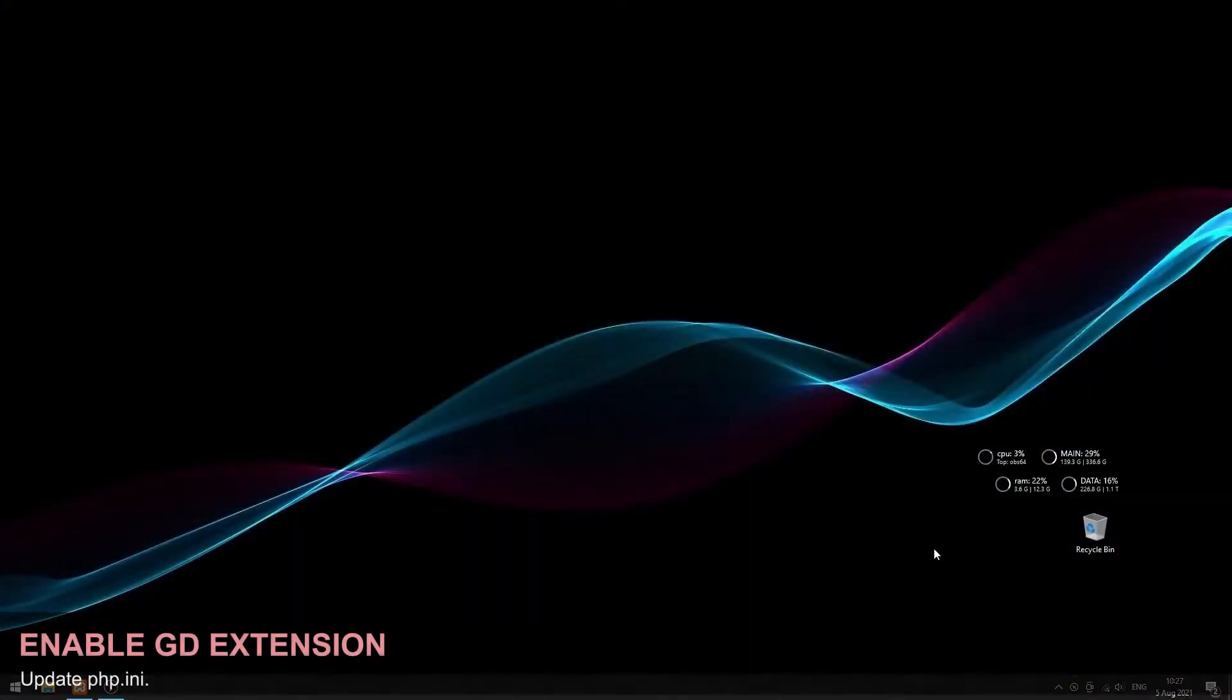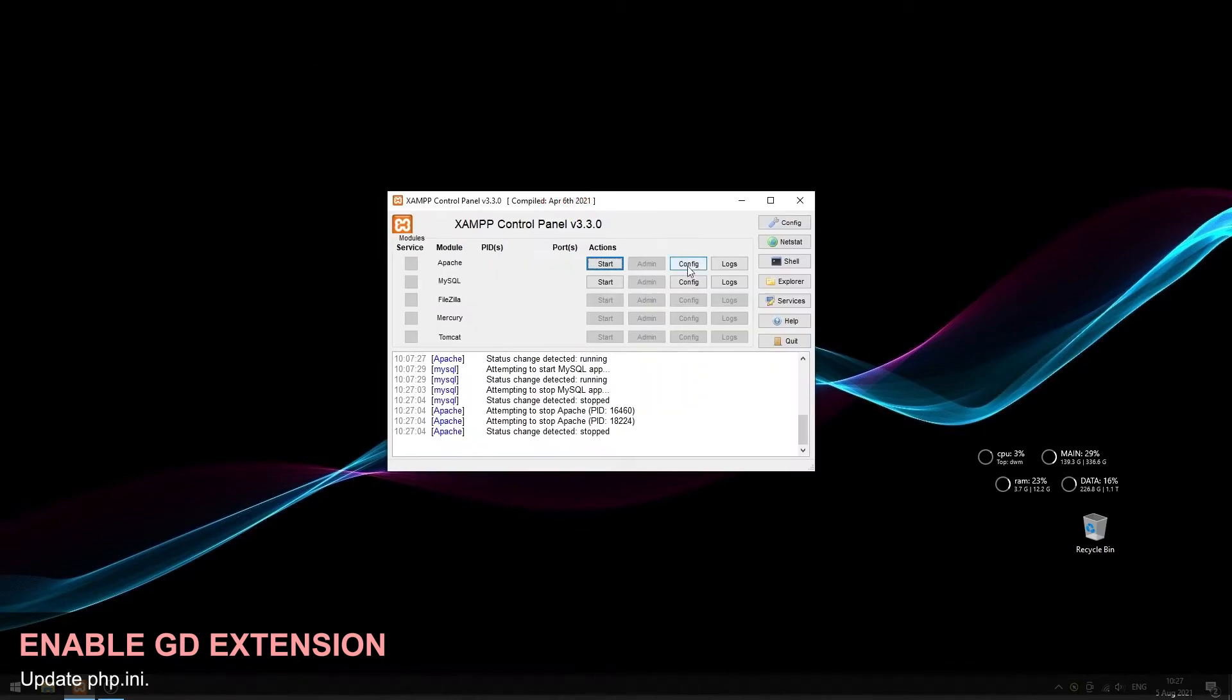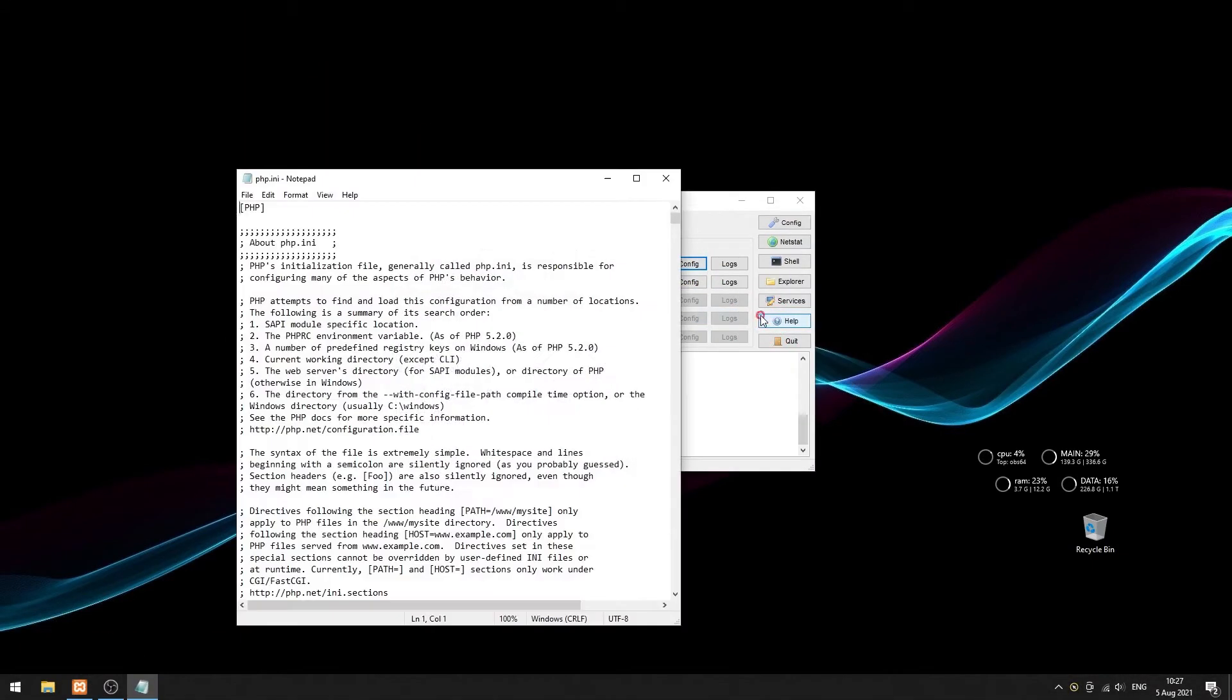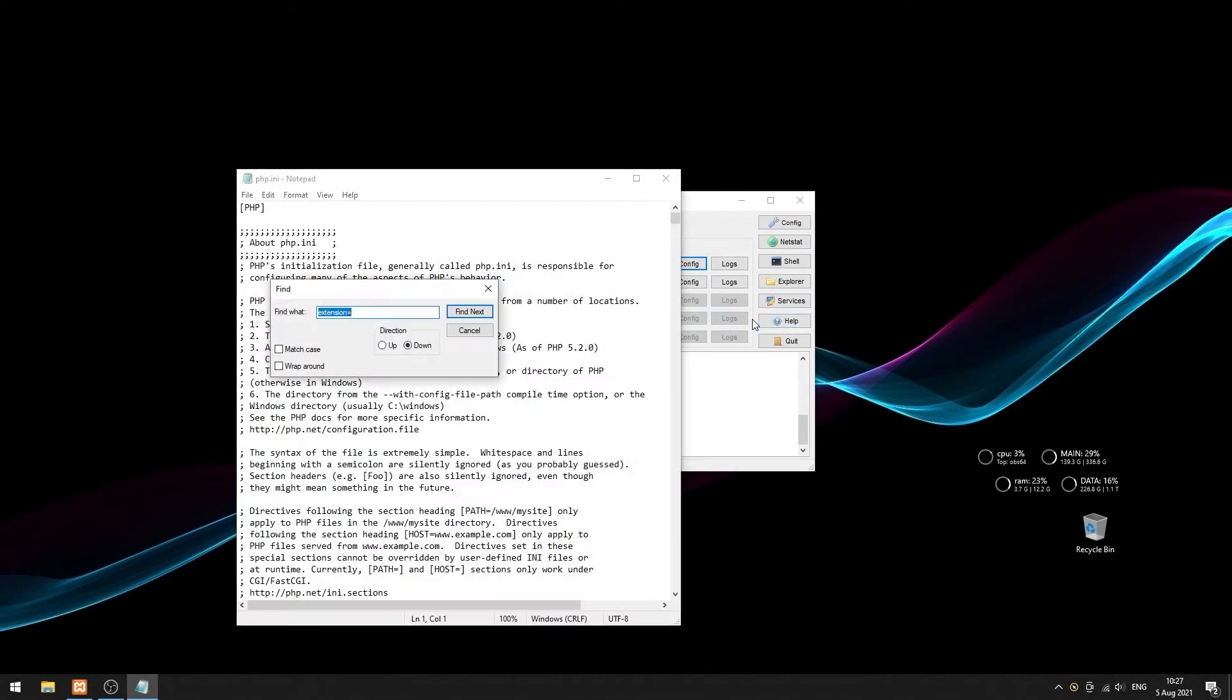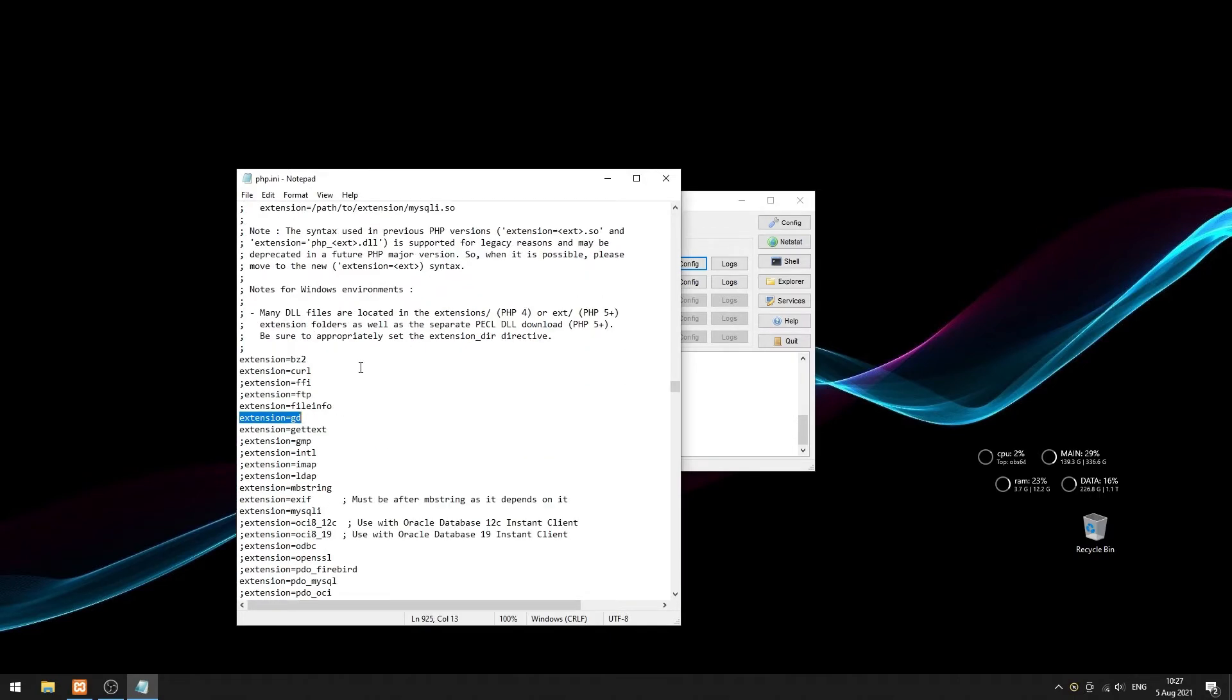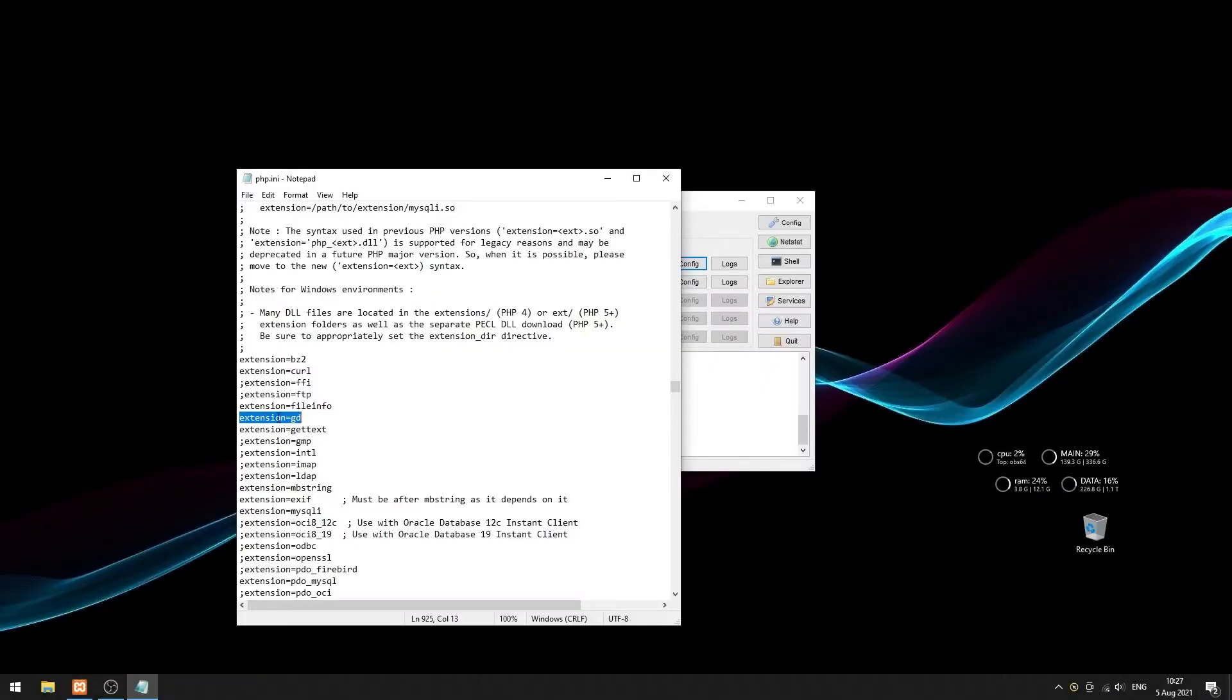Before we start, please make sure that the GD extension is enabled. Open the php.ini file. Search for extension equals GD. Simply remove the semicolon in front. Take note that prior to PHP 8, this will be GD 2 instead.